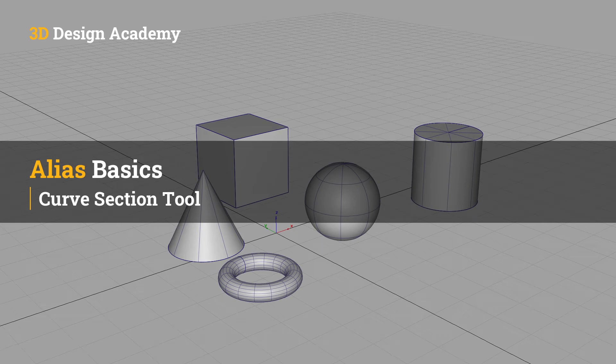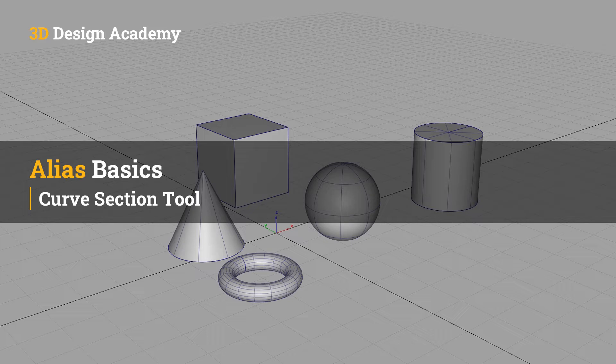Hello everyone, welcome to 3ddesignacademy.com. In this lesson, we will learn about the curve section tool.